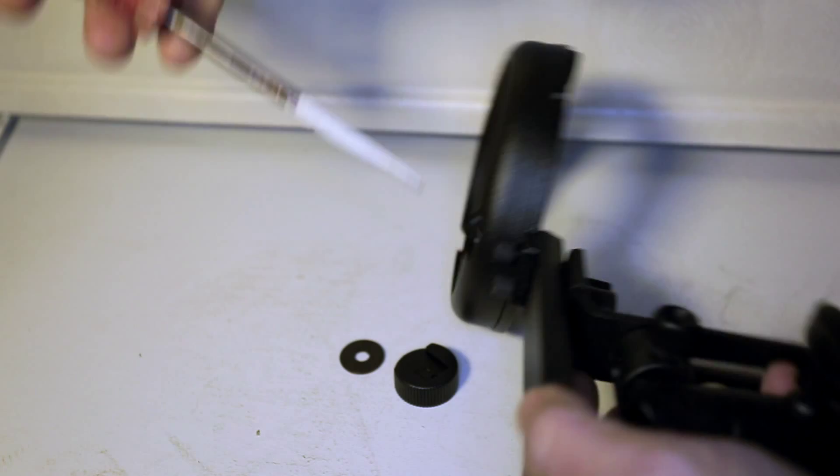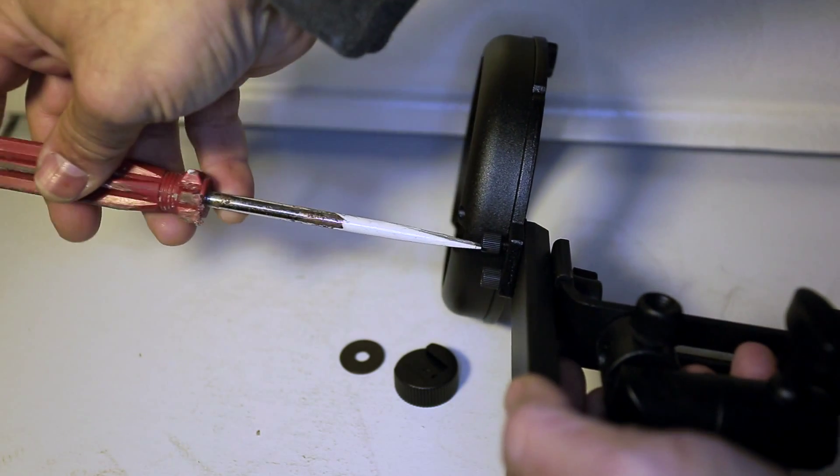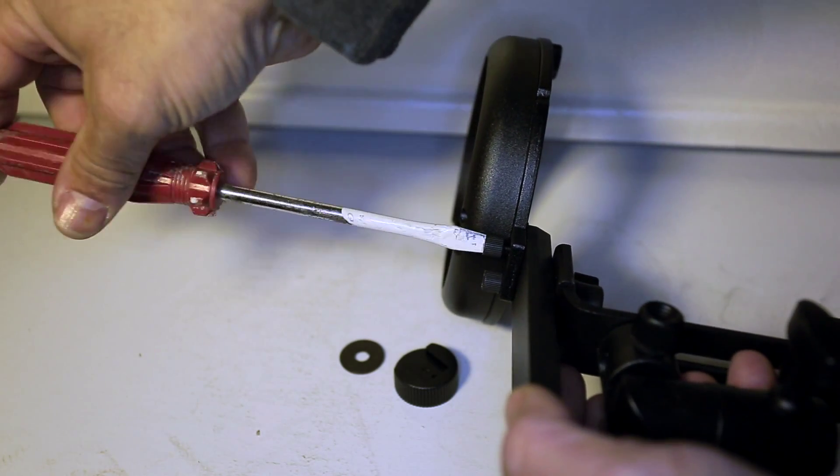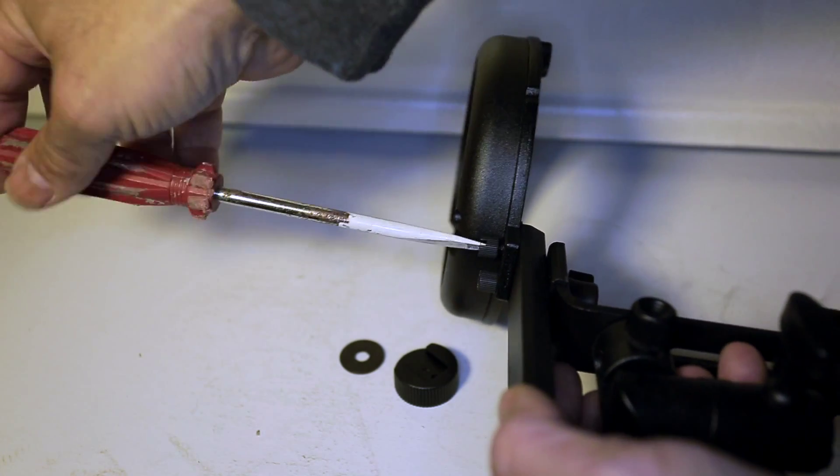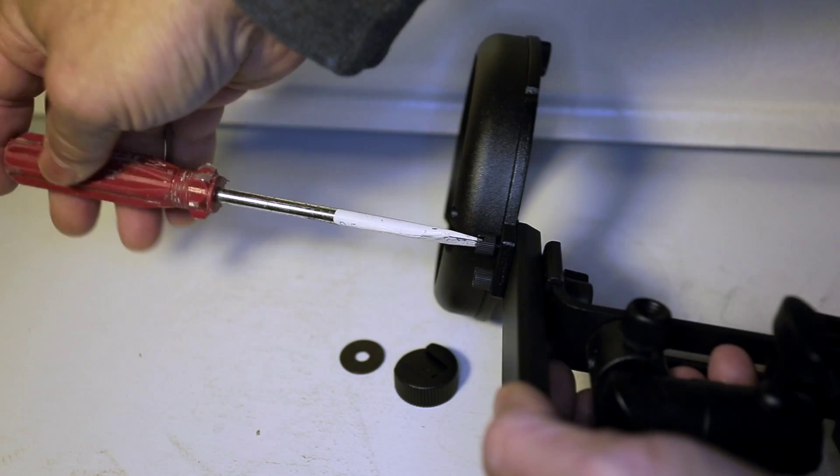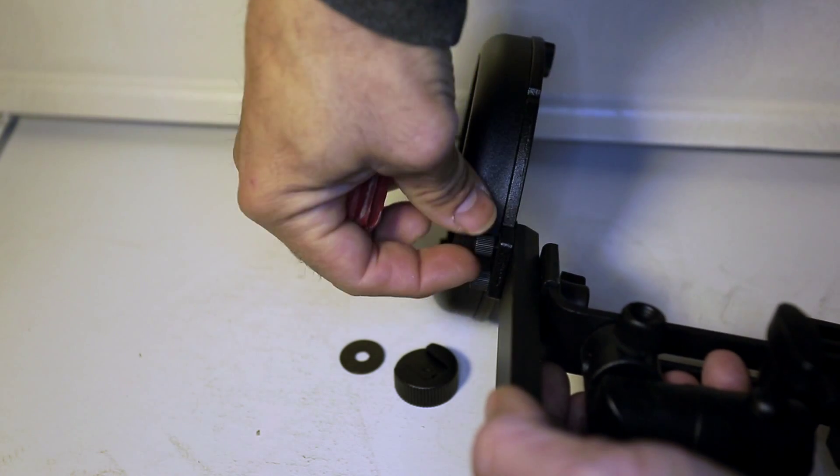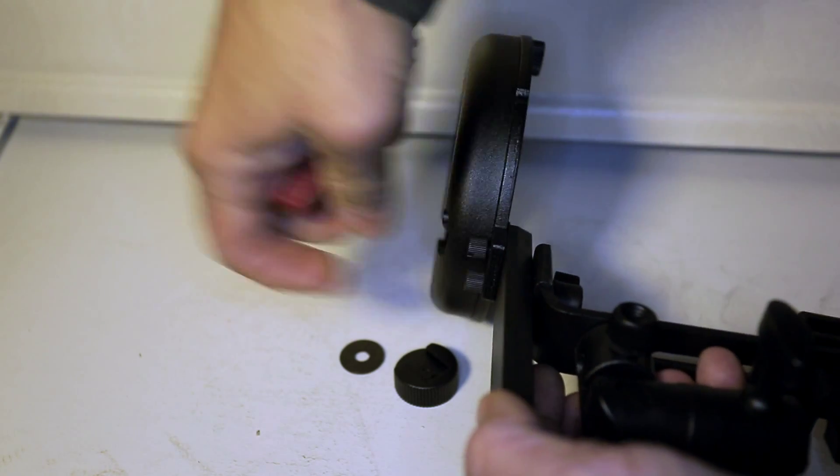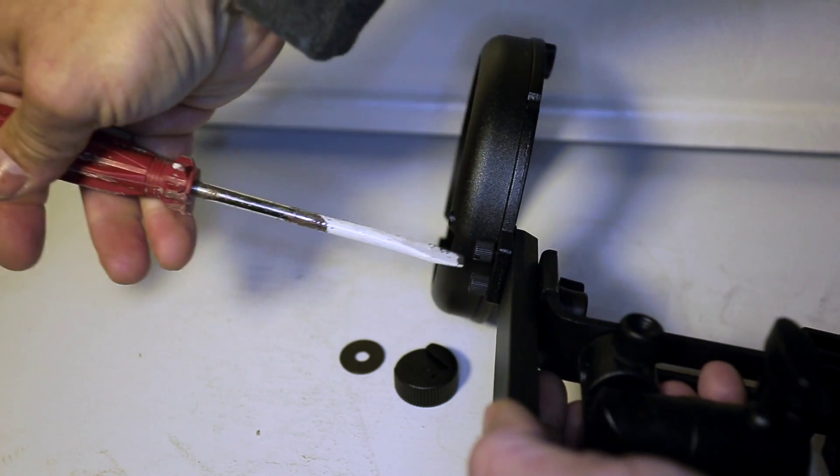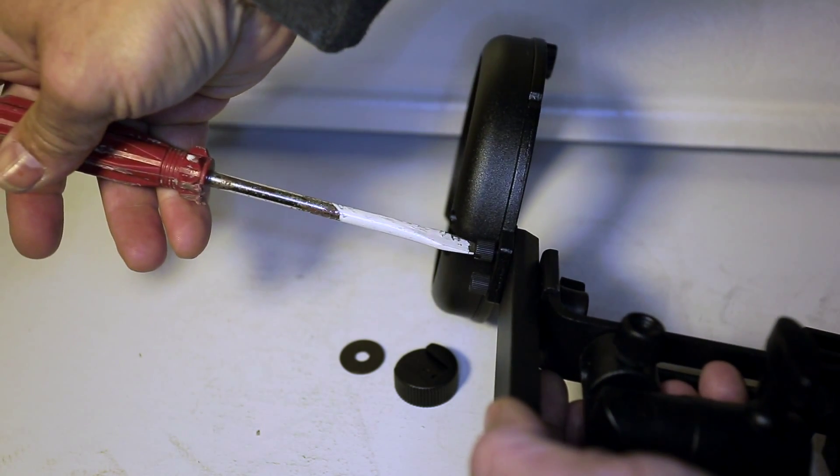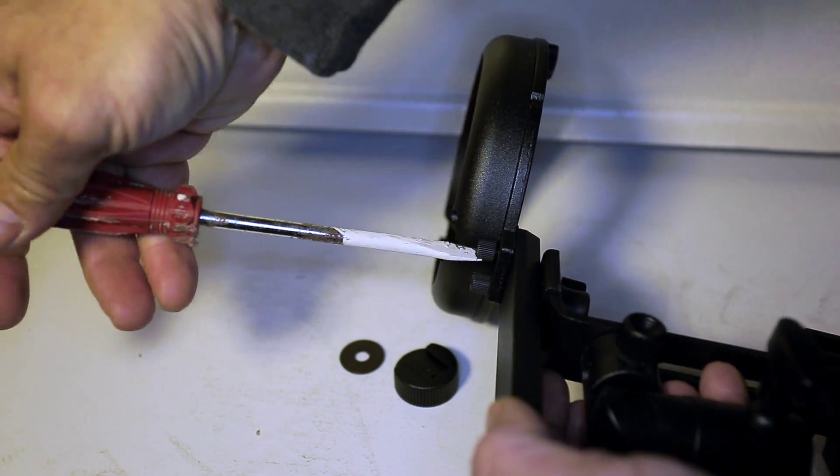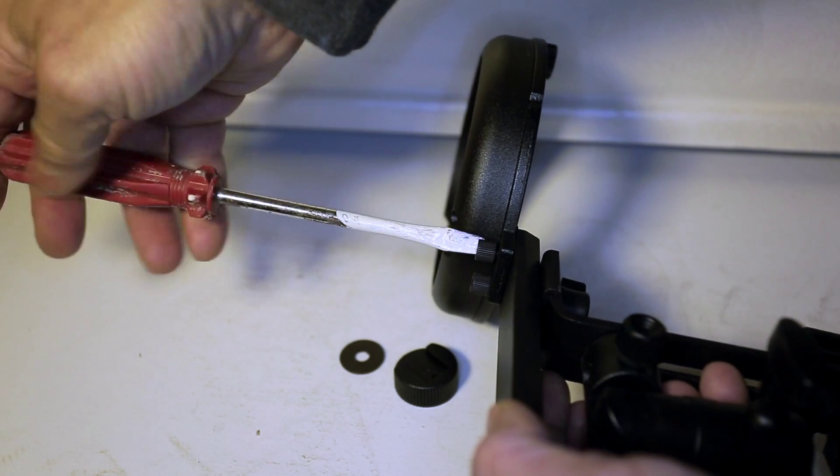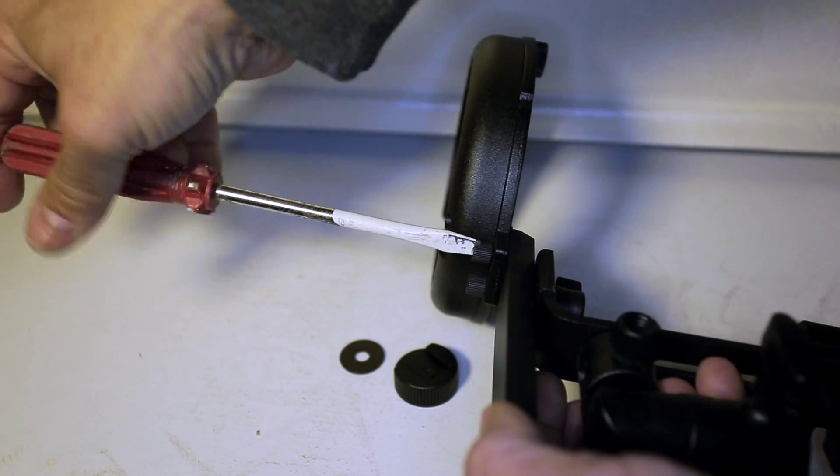Now I'm using a screwdriver and I'm snugging this out, but you could use your fingers if you so choose. But it does have a slot for a screwdriver, so that makes it a lot faster for me.